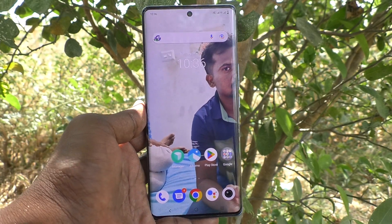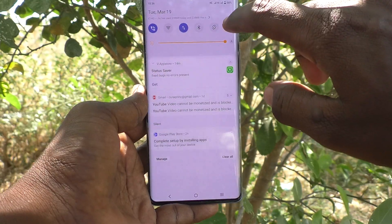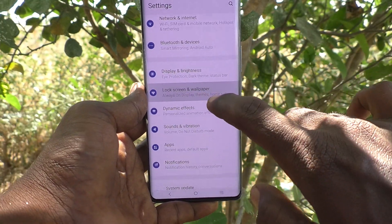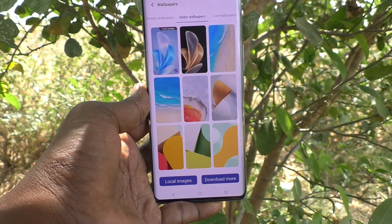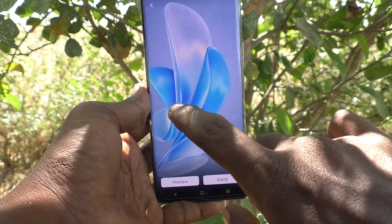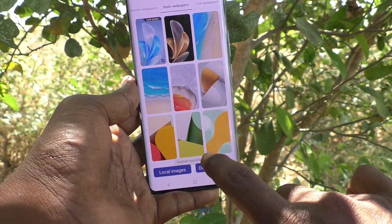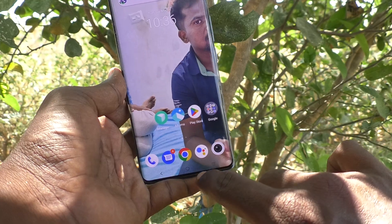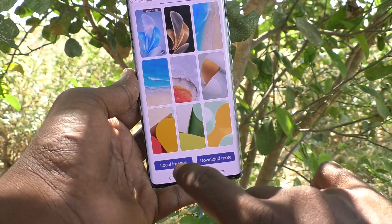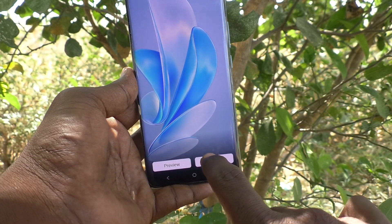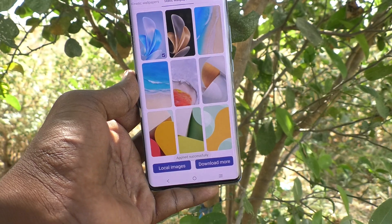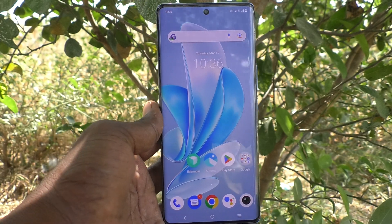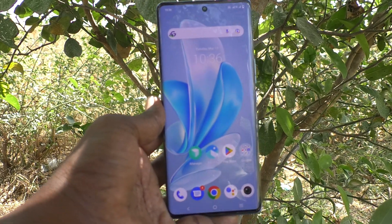If you would like to set the default wallpaper, what you have to do is again go to the same settings, then go to lock screen and wallpaper and click on wallpapers. Here select the first option and then click on apply, then apply to home screen, and now it will be applied. So in this way you can easily change back to the default wallpaper also.